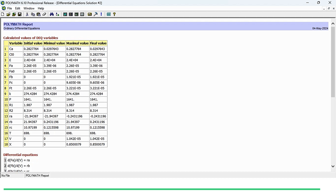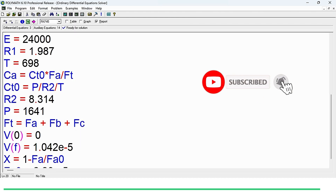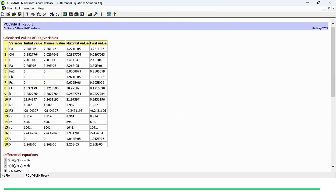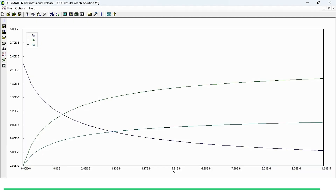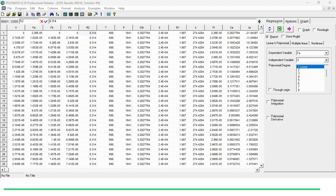If you want to see the different graphs and tables in Polymath, click on the graph and table buttons and then click solve again. First it takes you to the report, then you can see the graph. The blue line represents species A, which is decreasing in the system. The other two lines represent species B and C, which are increasing because these are the products. In the table, with increasing volume, the flow rate of species A decreases while those of B and C increase.